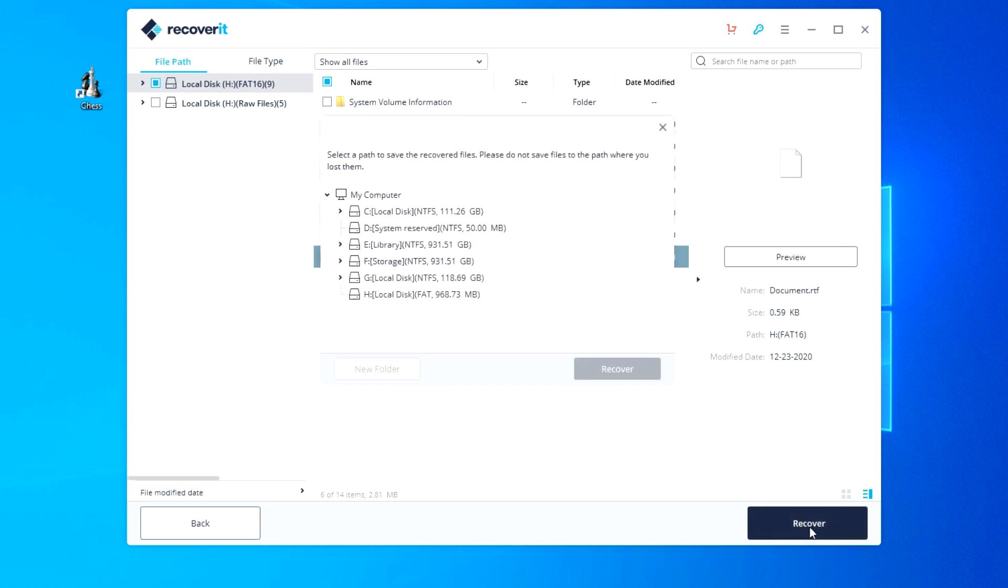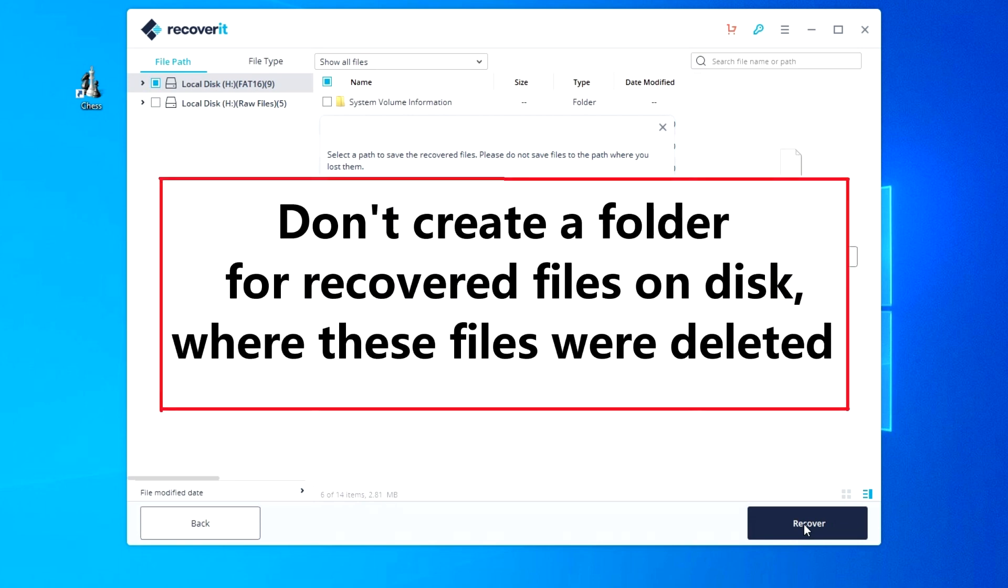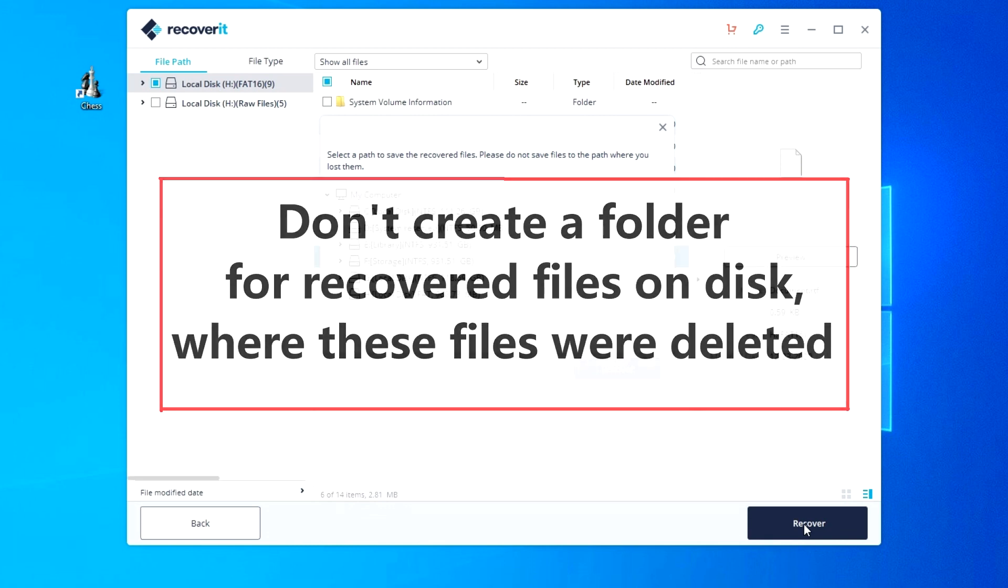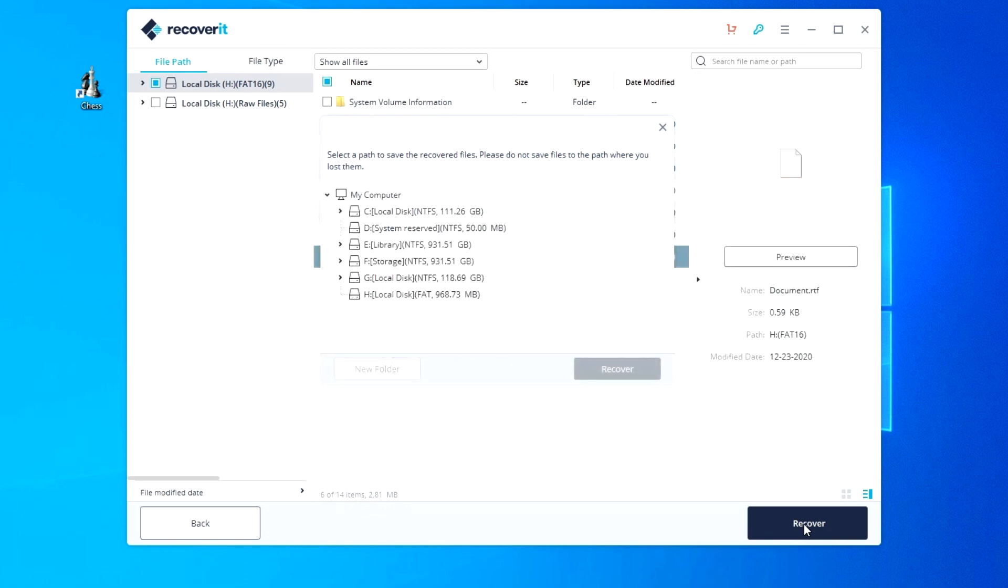Now you need to specify the location where the program will send the recovered files. And now remember one more important rule: never create a folder for recovered files on the disk where the files were deleted. I create a new folder on my desktop.